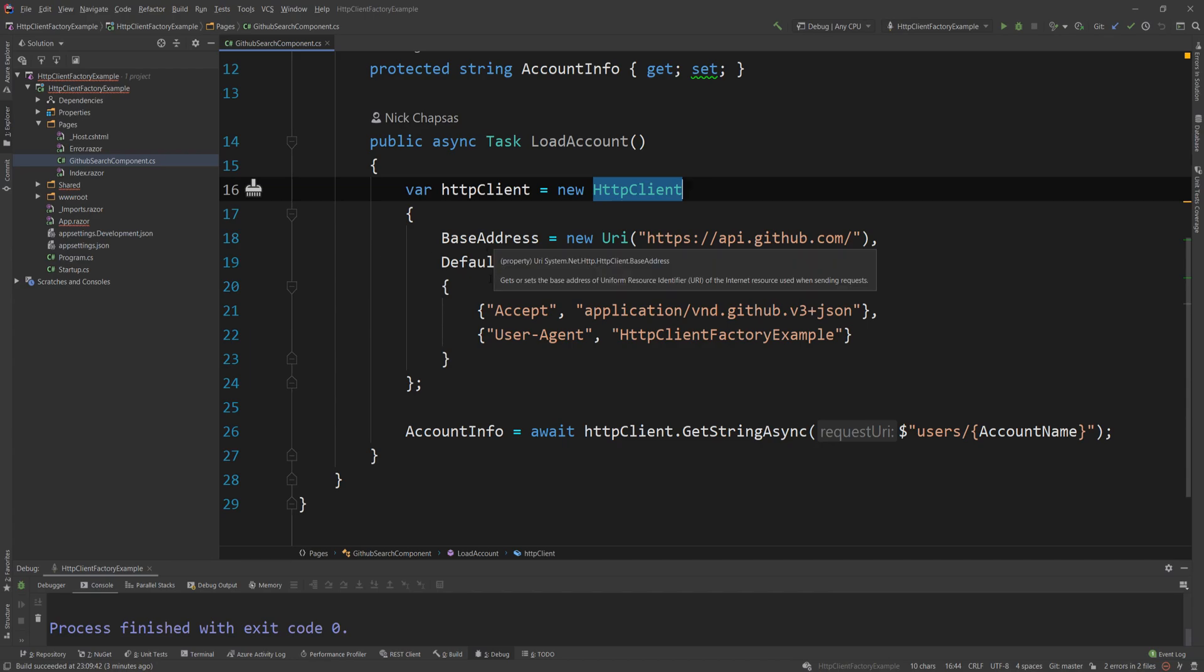Now, what the .NET Core team did for us is they allowed us to use and register this interface that can just create clients and reuse or pool the handlers that those clients use. And this solves all the potential issues that we could have, like socket starvation, DNS issues, and all that. And in this video, I'm going to show you how exactly you can do it.